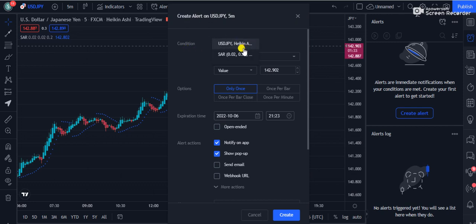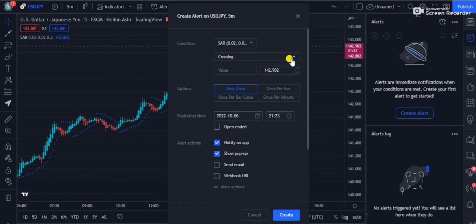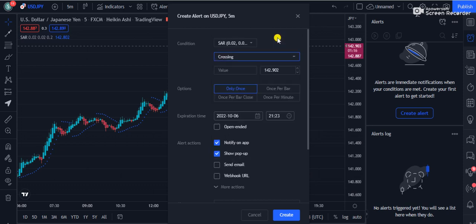This is Parabolic SAR, so I will not keep it on USD/JPY Heiken Ashi - I will choose Parabolic SAR. Let me tell you one thing: mostly indicators allow you to set up the alert on crossing, so it's much better that you set up the alerts on crossing.